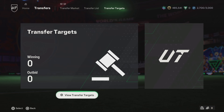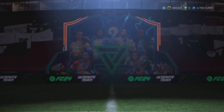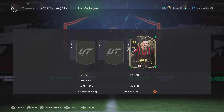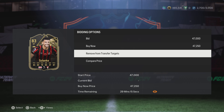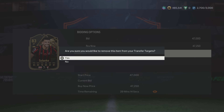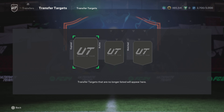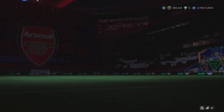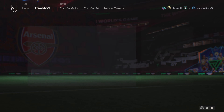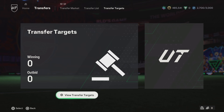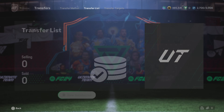Adding as a transfer target is something you would do if you're trying to see the actual prices that players go for. You would add them to transfer targets, leave them alone, wait for the listing to expire, and then they will stay there and tell you exactly what that player sold for. It's a great way of referencing what your players might be worth if you're thinking about selling them.